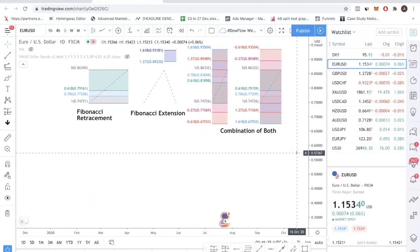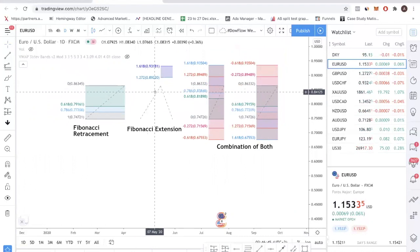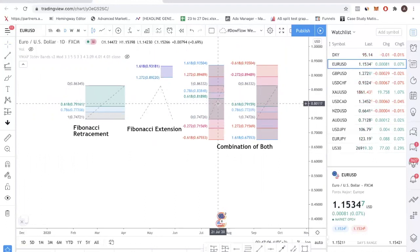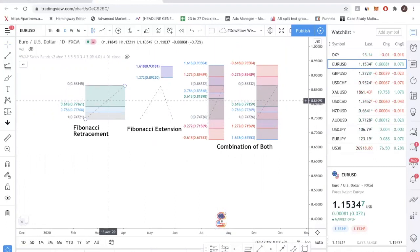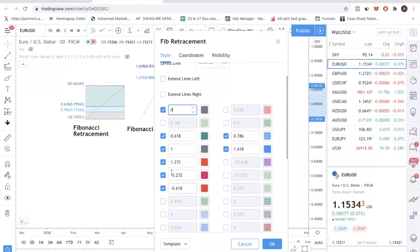Now let me show you how to combine both tools, and first I want to show you how to set it up so you only need to draw one tool. I want to show you how to set up the Fibonacci retracement so that you can see both the retracement and extension levels in one drawing. So as you can see, this is the Fibonacci retracement tool, except I have put in additional levels — the 1.272 level, the 1.618, and the minus 0.272 and minus 0.618.